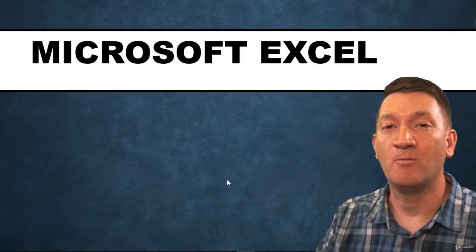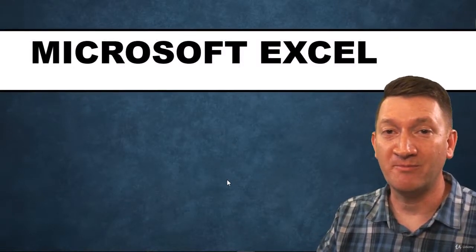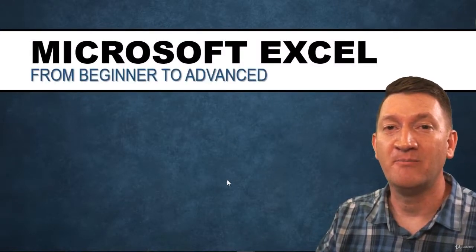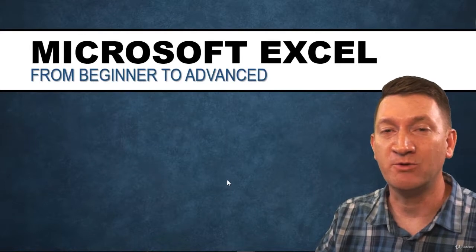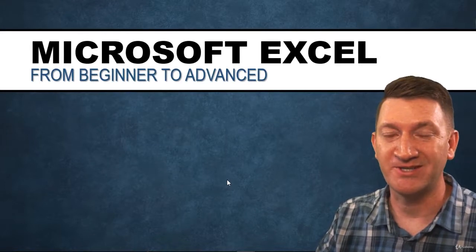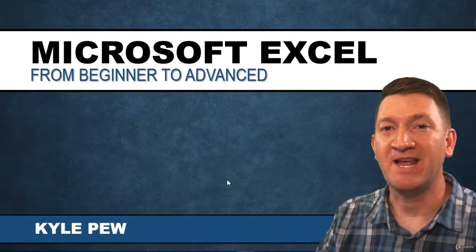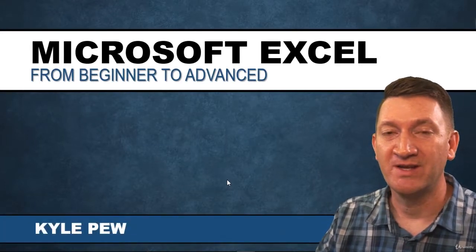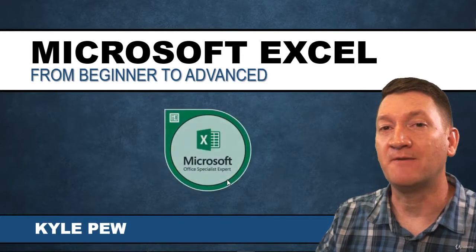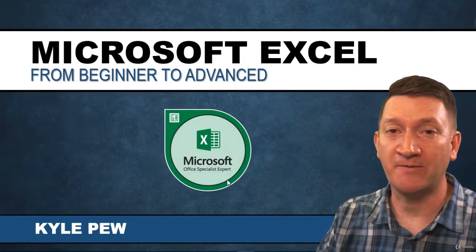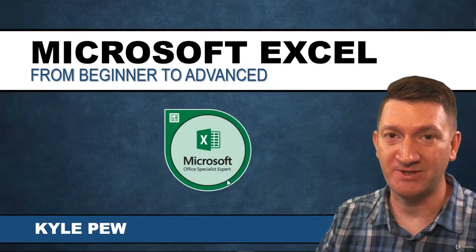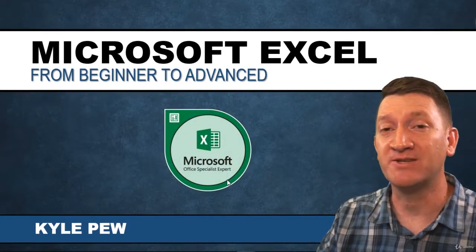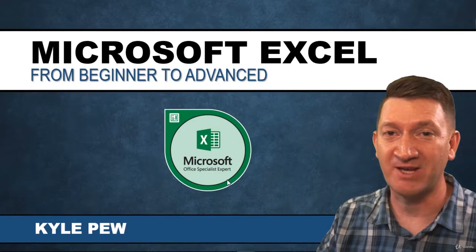Hello and welcome to the complete Microsoft Excel beginner to advanced course. My name is Kyle Pugh.